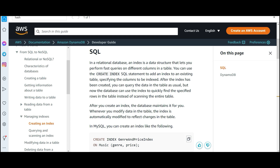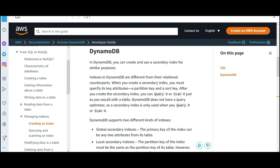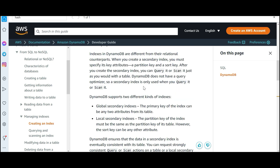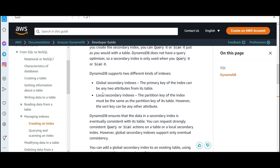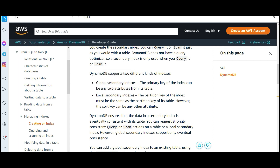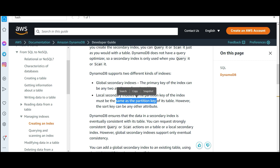In the SQL world you create indexes using a CREATE INDEX statement. In DynamoDB you use secondary indexes, and there are two types: Global Secondary Indexes and Local Secondary Indexes. Global does not mean geographically global — it means the primary key of the index can be any two attributes from its table. In a Local Secondary Index, the partition key of the index must be the same as the partition key of its table, however the sort key can be different.